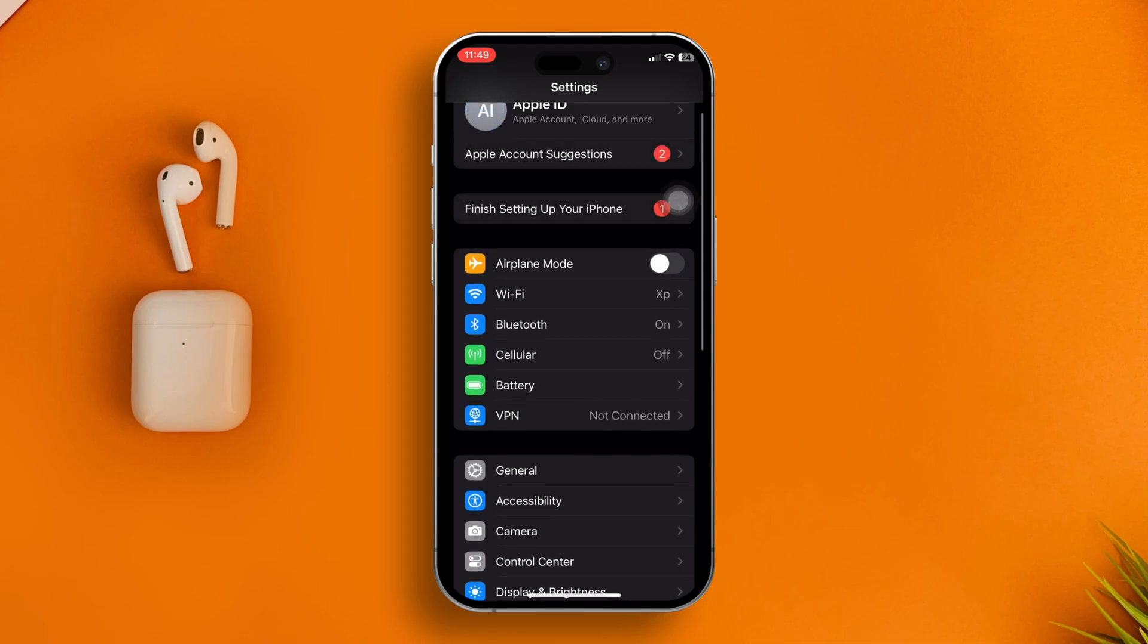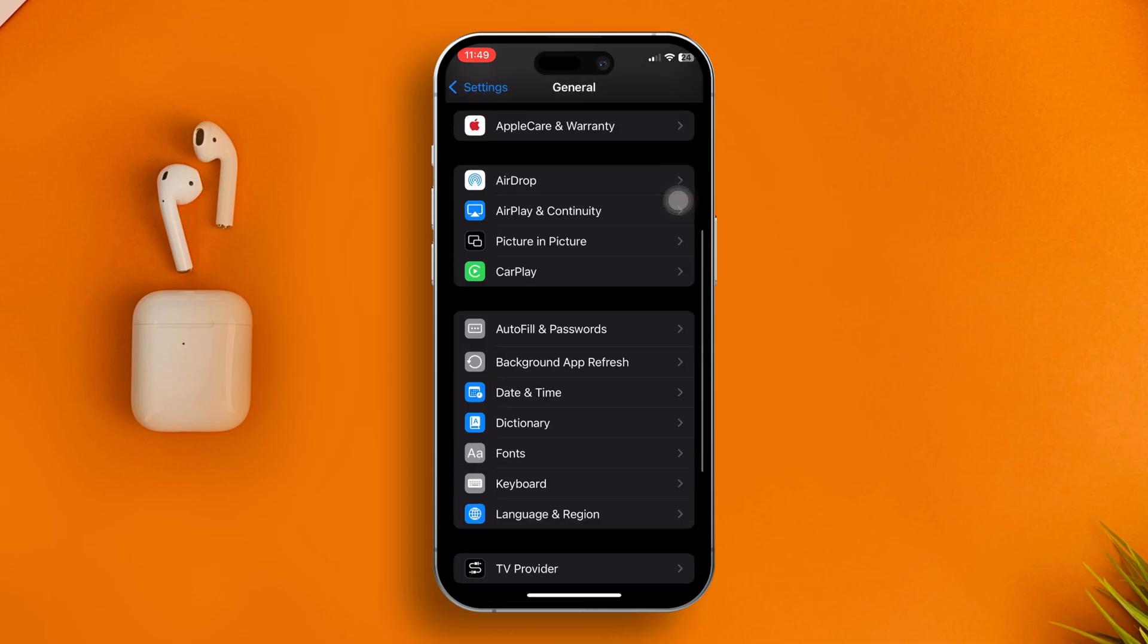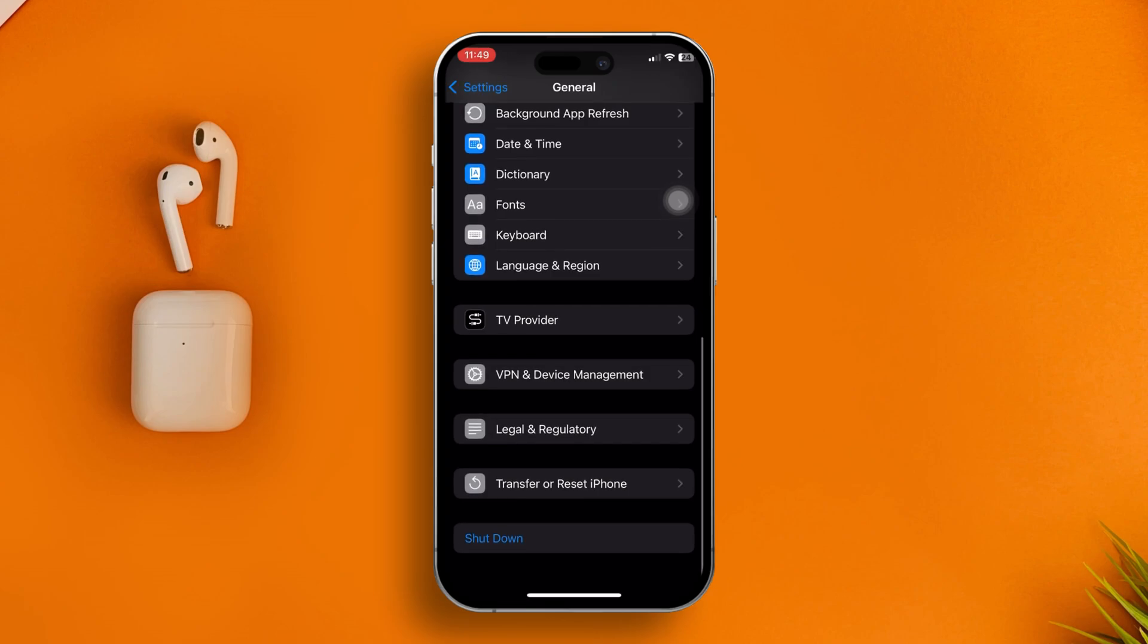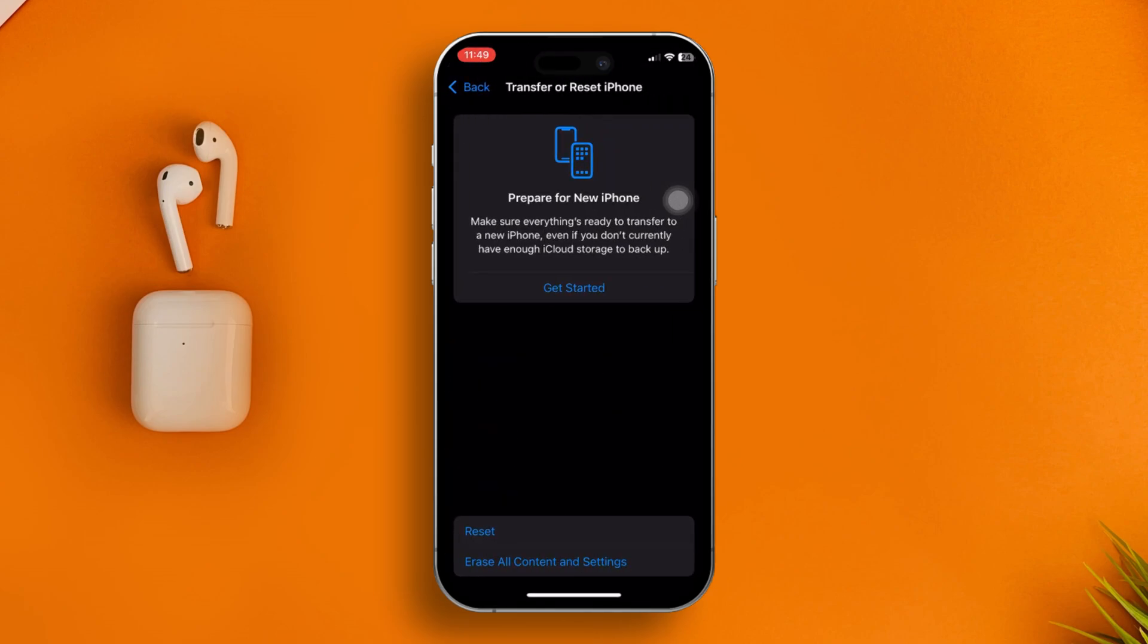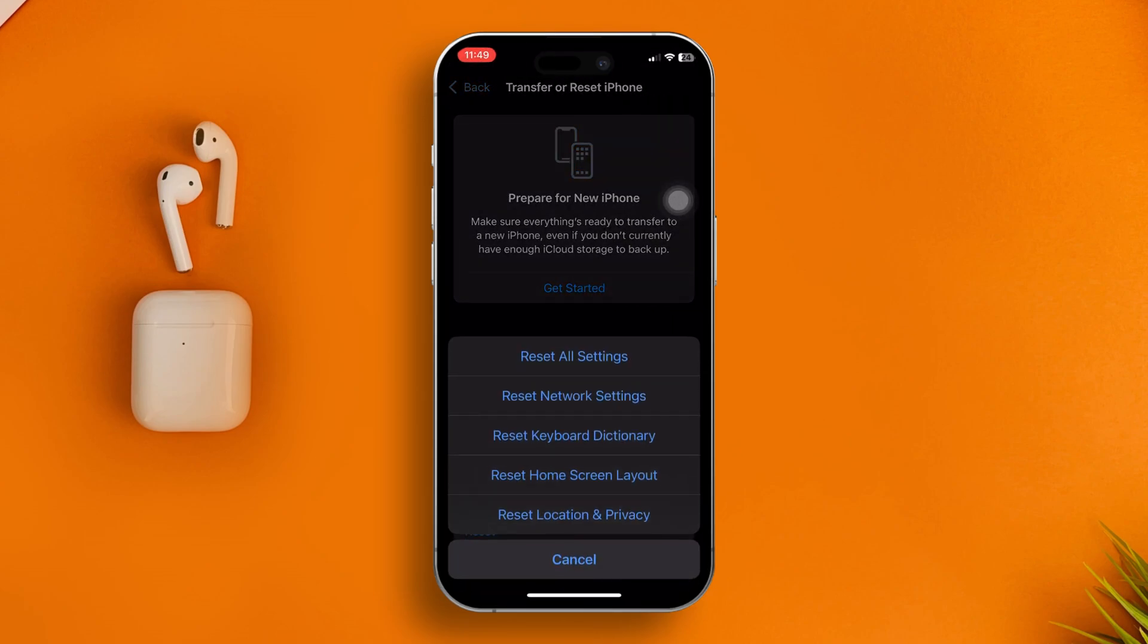Tap Transfer or Reset iPhone, then tap Reset, and select Reset All Settings. Even though it will delete some of your data like your network settings, it will not delete your personal data like photos.